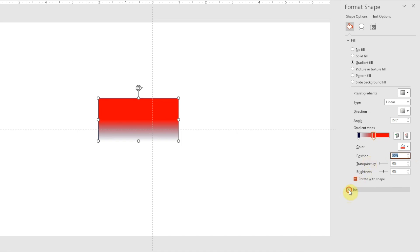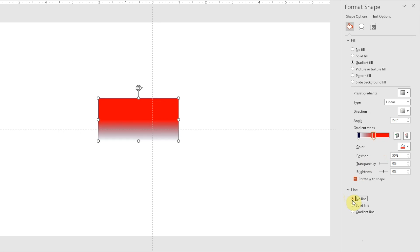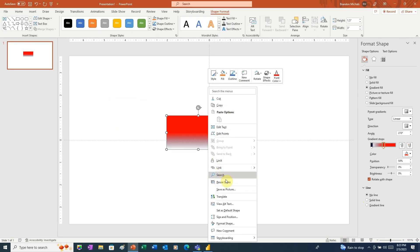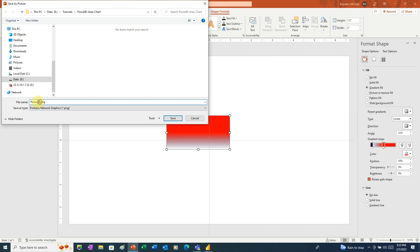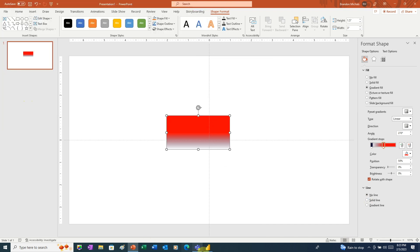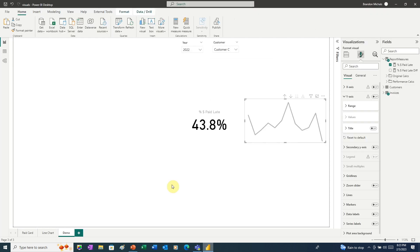Now last, we're going to go to our line and remove the outline. Now we're ready to save this. So we'll right-click, save as picture. And here, we're just going to call this gradient. Now we'll go back over to Power BI.